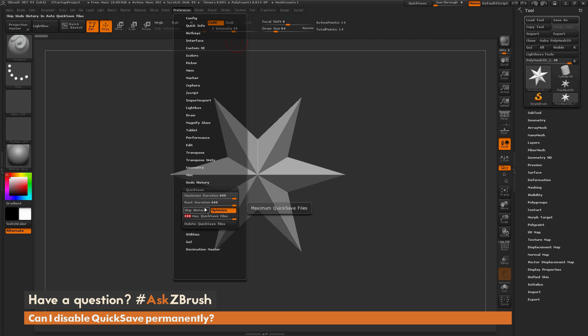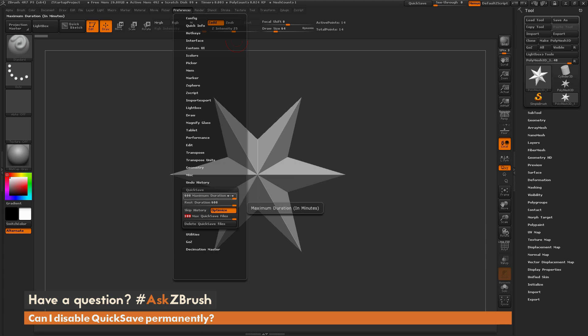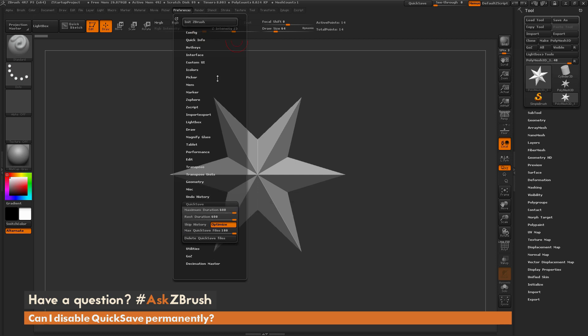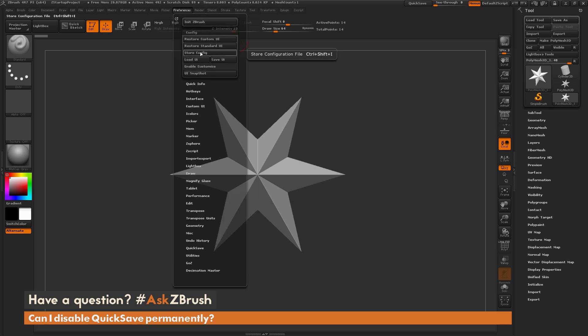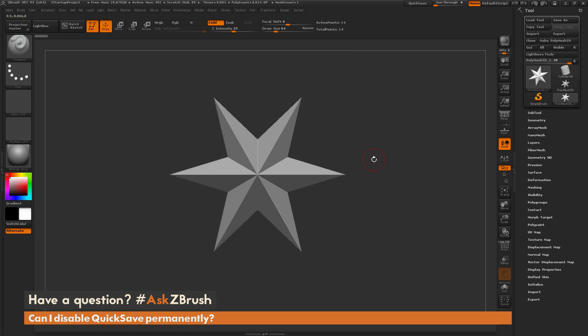So the process to disable QuickSave is just crank these sliders here, this maximum duration and the rest duration, to 600, and then just go to the Config, and store the Config.